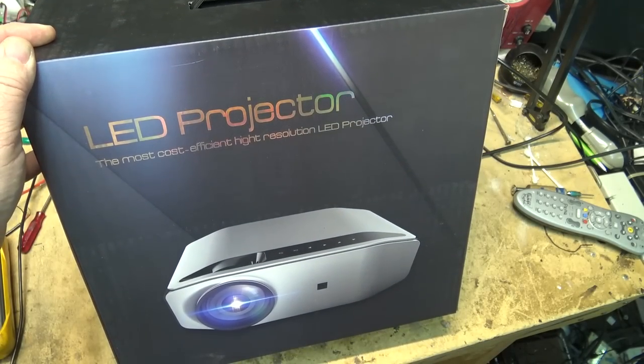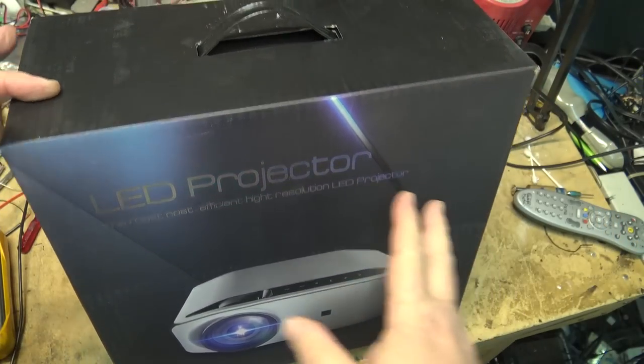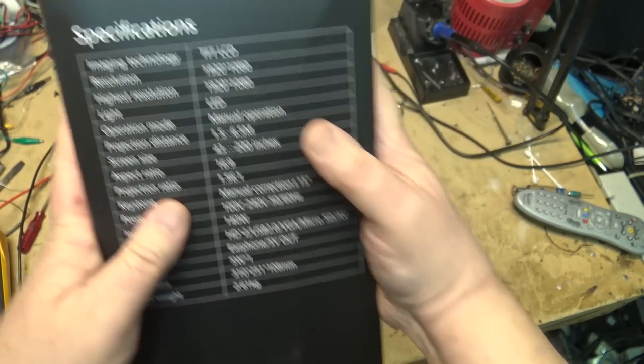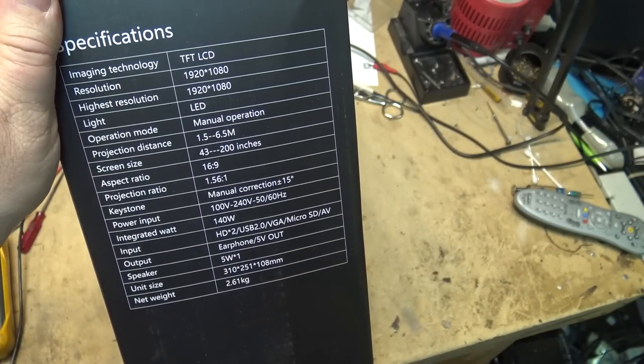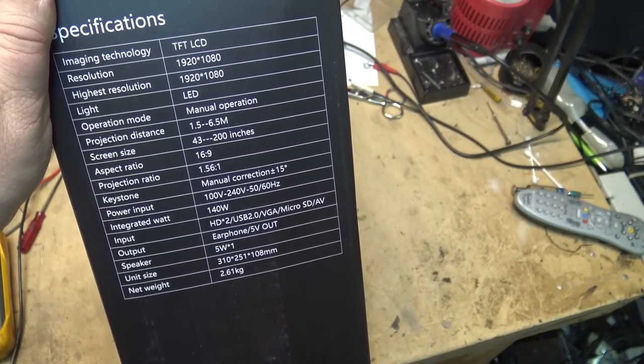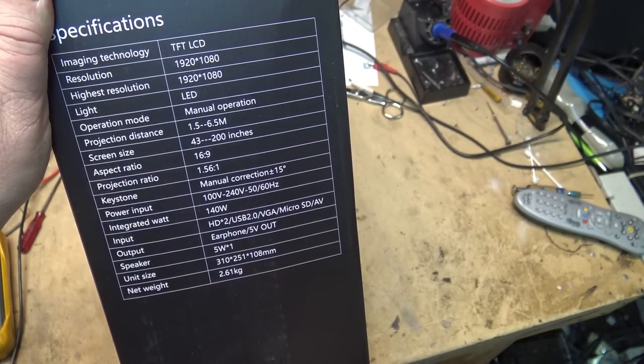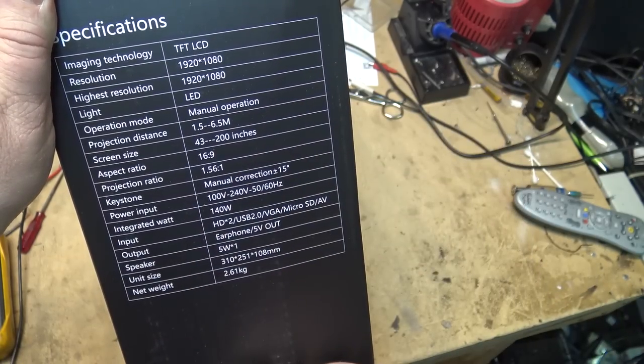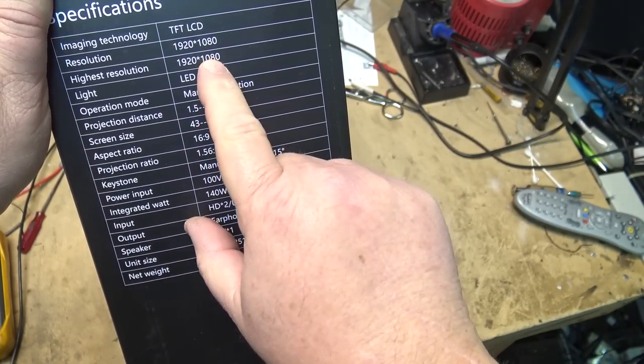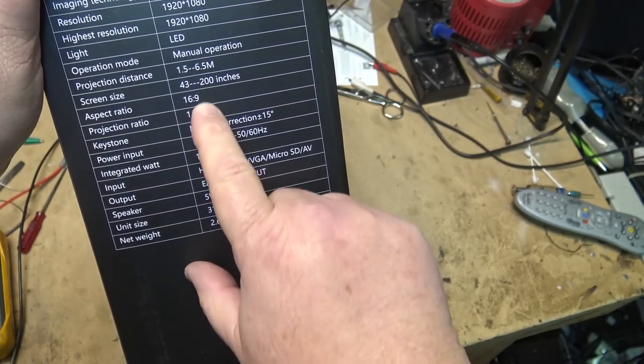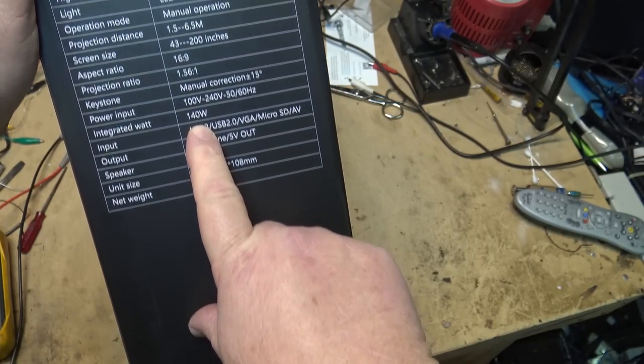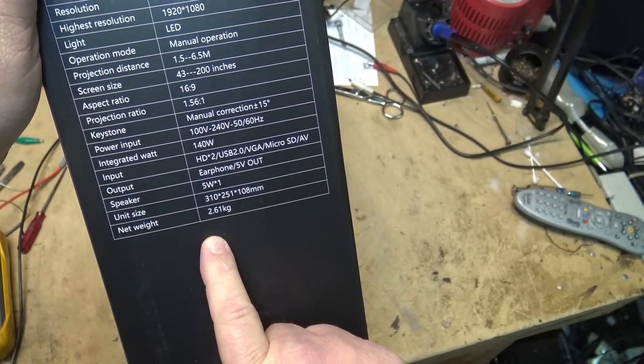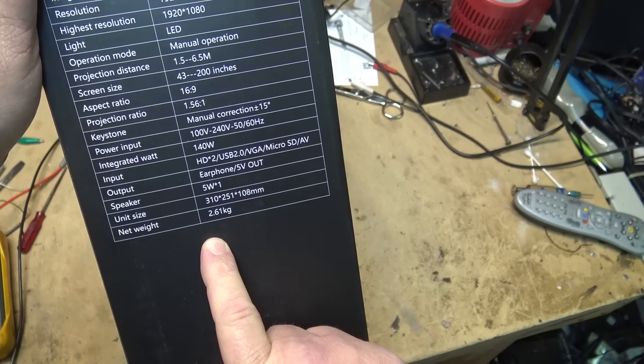We're going to take a look at this new LED projector that I received to evaluate. Let's look at the specifications on this one. It's 1080p, so 1920 by 1080. It uses a TFT LCD panel 1920 by 1080. It is a 140 watt LED light and they're claiming that it's got some pretty good brightness.